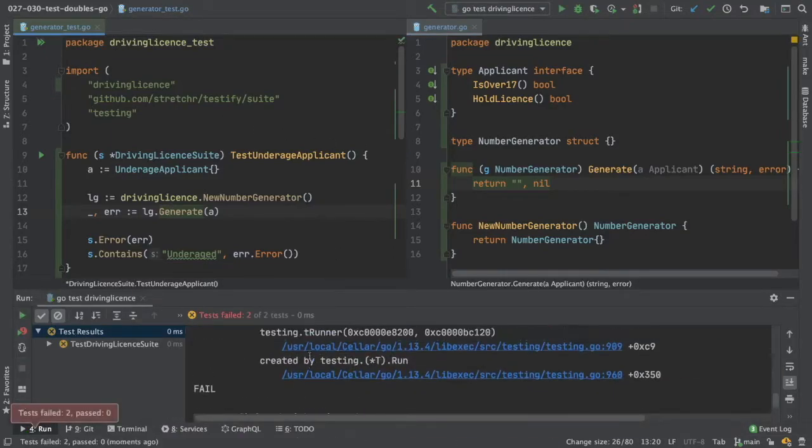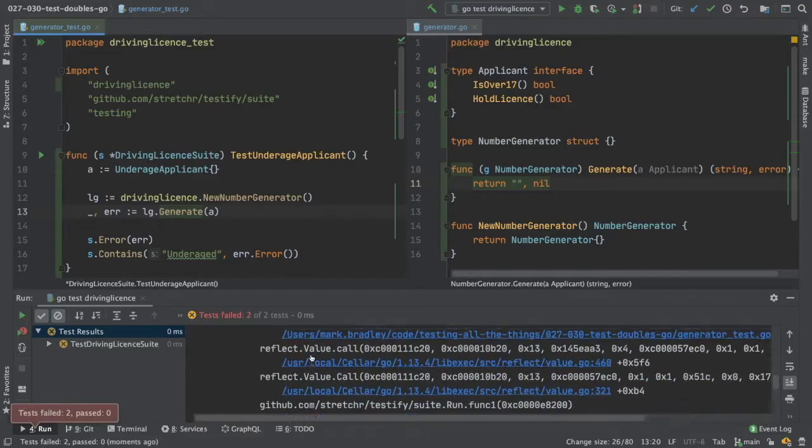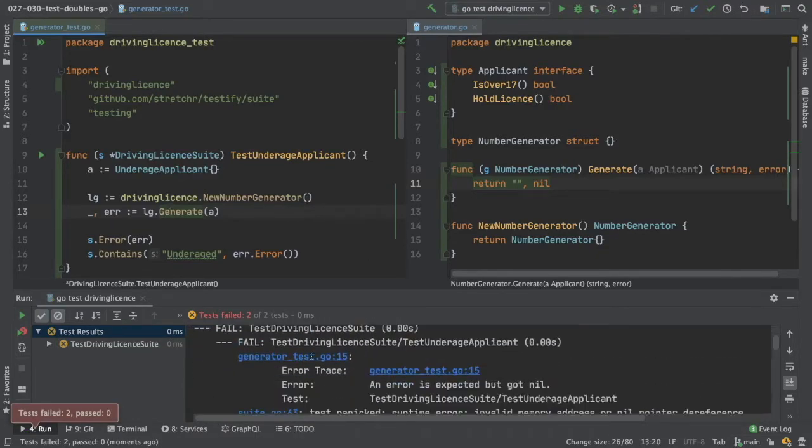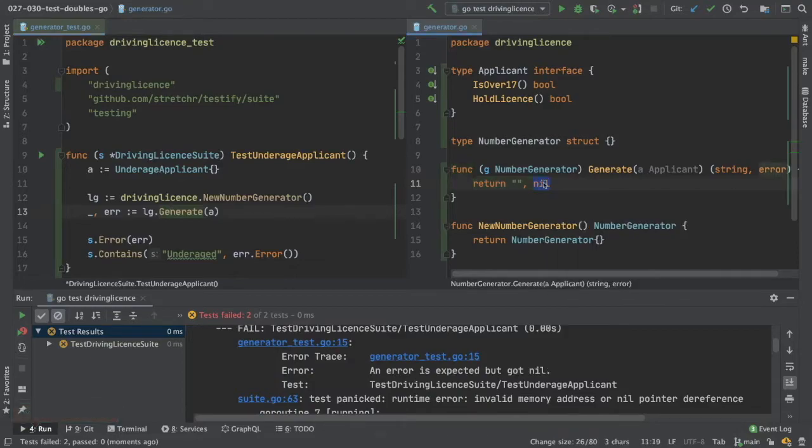The test failed. And it failed because it expected an error, but it got nil. We can solve that.